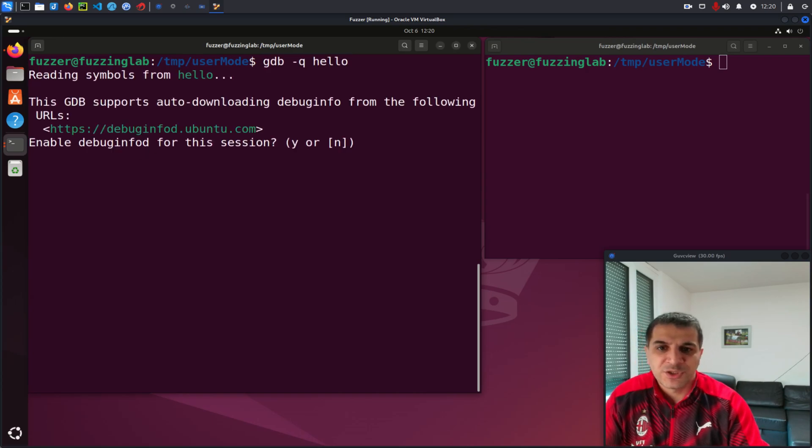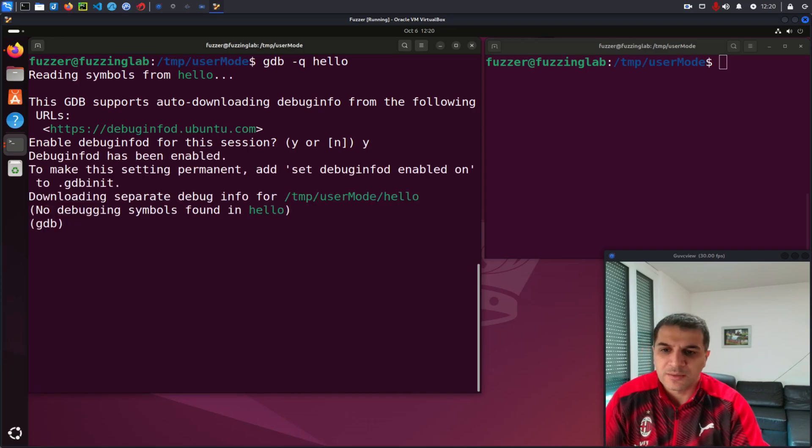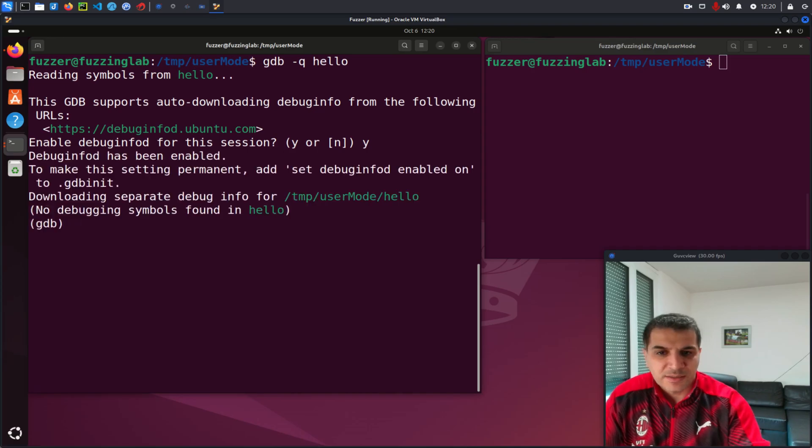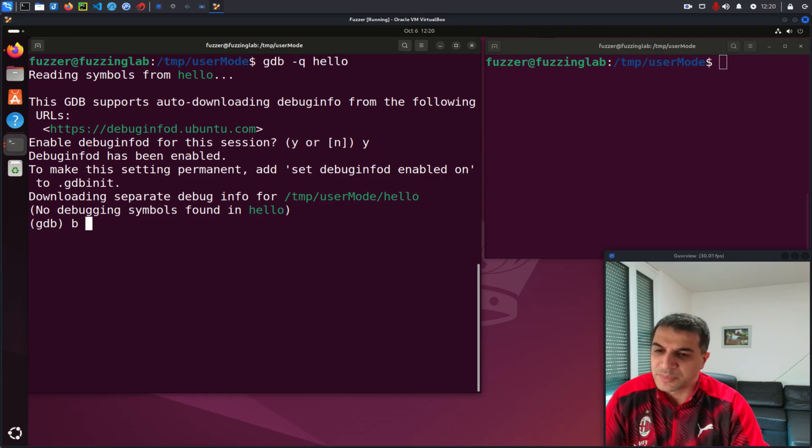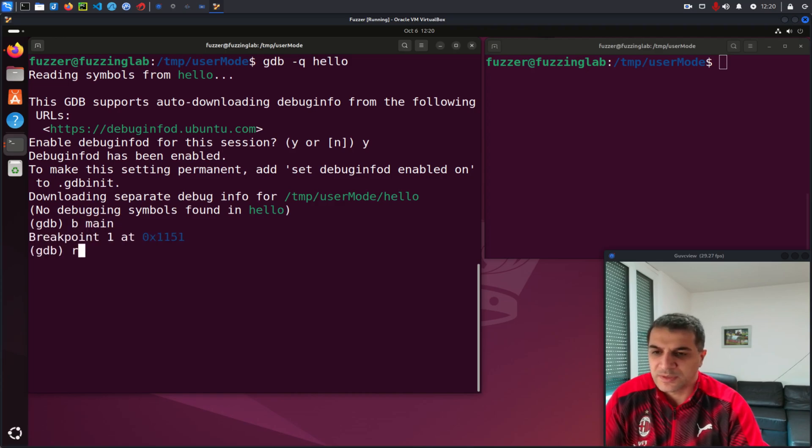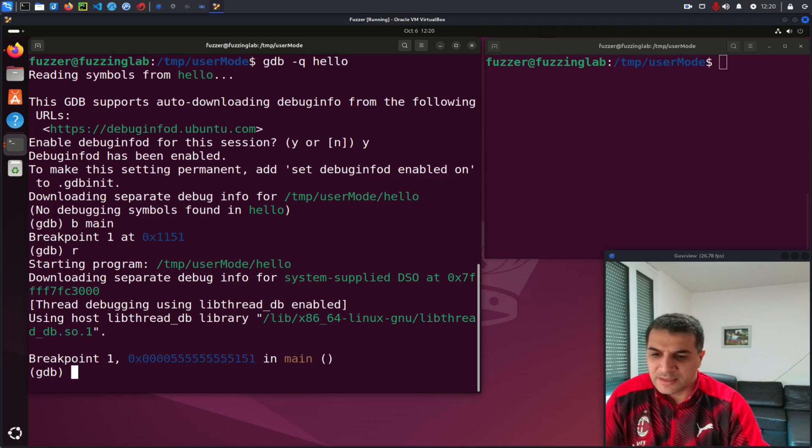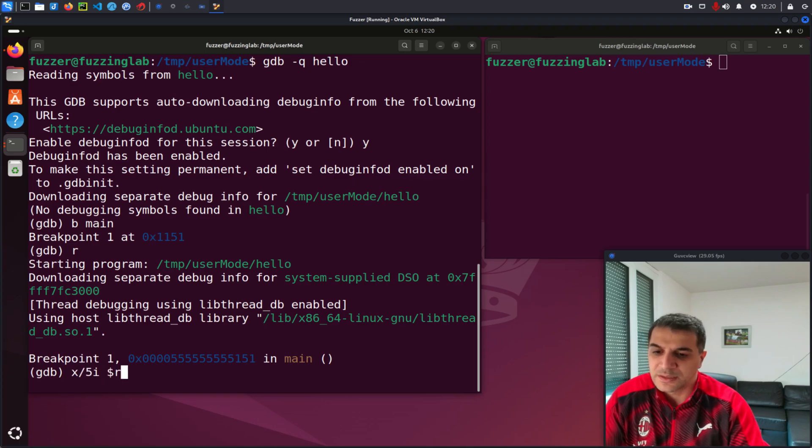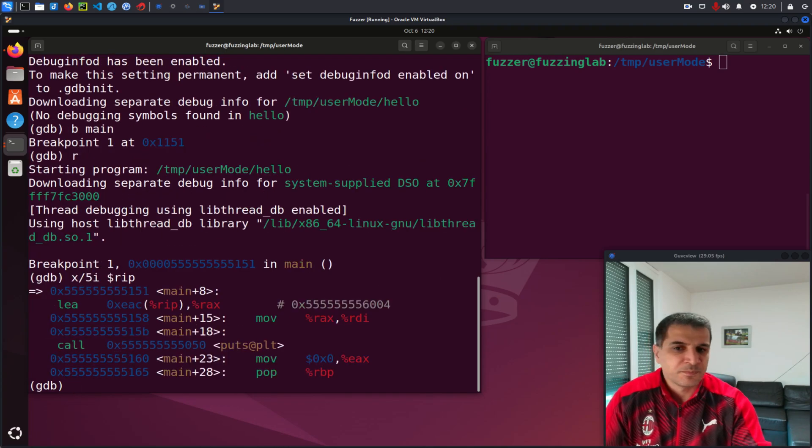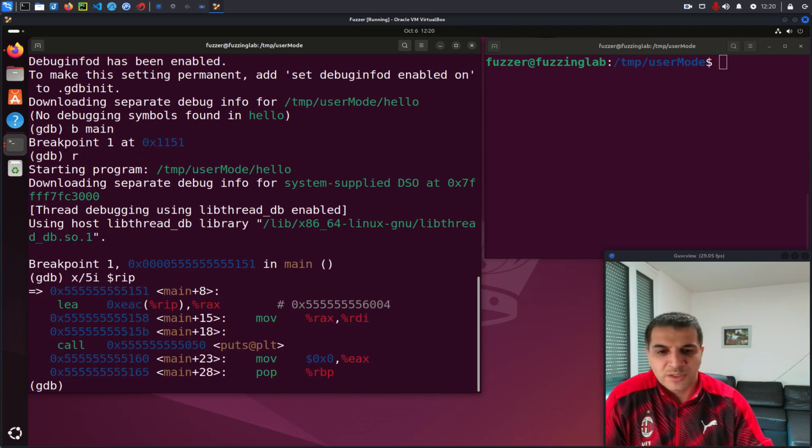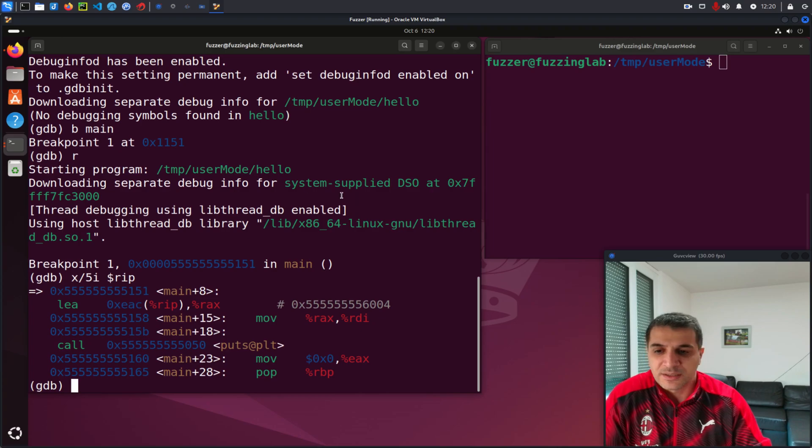I run GDB dash queue hello. This is the standard GDB session. I could break at main and then for example, let's run the program and let's take X5 instruction from the current instruction pointer. That's what you see in a standard GDB session.